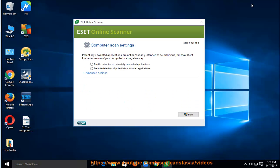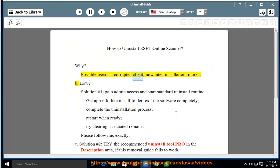How to Uninstall ESET Online Scanner. Why? Possible reasons: corrupted client, unwanted installation, and more.